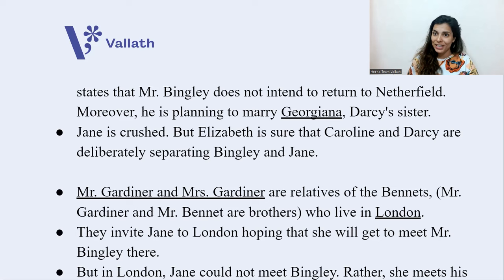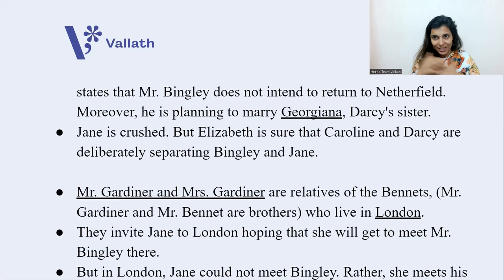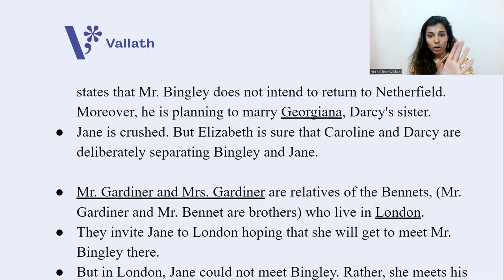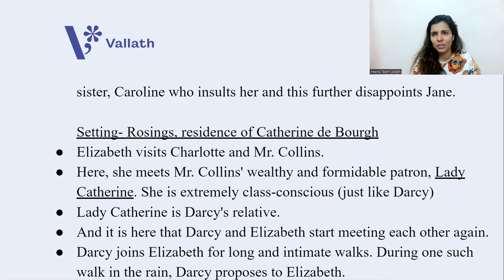New characters enter: Mr. Gardener and Mrs. Gardener, relatives of the Bennetts — Mr. Bennett and Mr. Gardener are real brothers. The Gardeners live in London, where Bingley has gone. They invite Jane to live in London for some time, hoping she will get to meet Mr. Bingley there. But in London, Jane cannot meet Mr. Bingley; instead she meets Caroline, who insults her, further disappointing Jane.